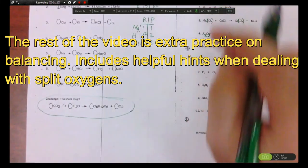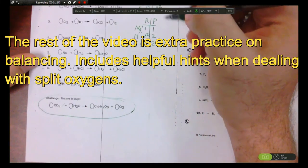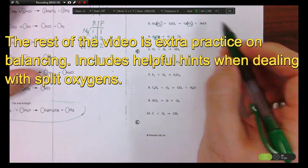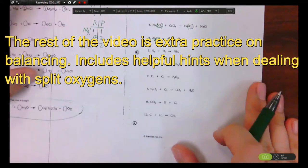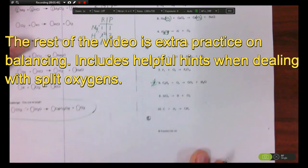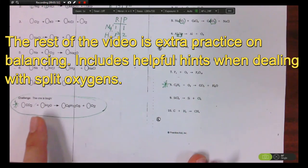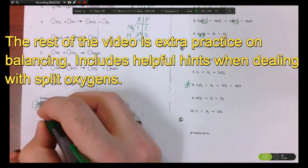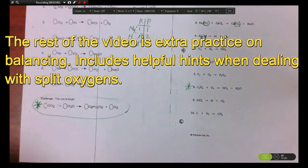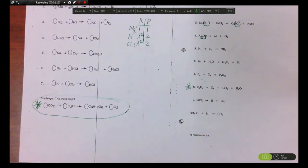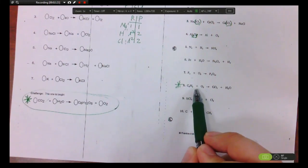There's one more trick I want to show you. There is a special type of reaction called combustion. Every time you see carbon, hydrogen, and oxygen grouped together as reactants, chances are you have a combustion reaction — about 99% of the time. These can be hard to balance because of the split oxygens. I'll briefly introduce the trick today and pick it up more later once we've talked about what a combustion reaction actually is.